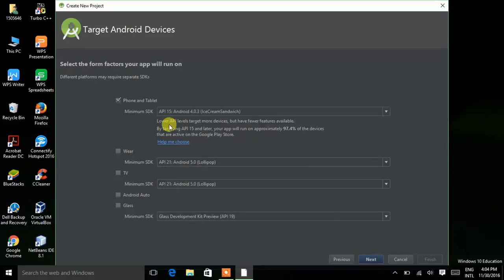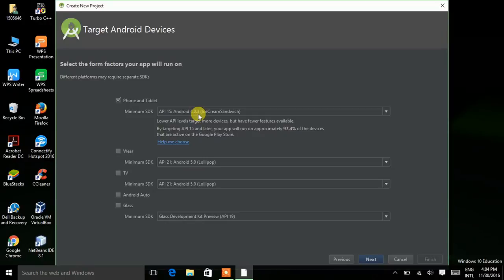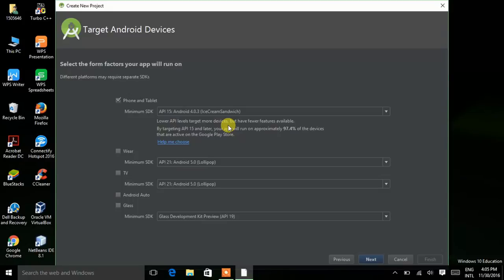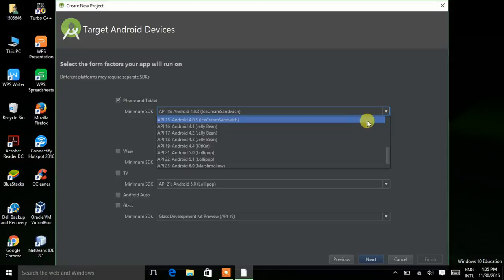Now it is very important — what is minimum SDK? API 15, Android 4.0.3 Ice Cream Sandwich. Here we have to select an API level. In technical terms we use API numbers to refer to versions of Android. It is given that 97.4% of Android users are using Ice Cream Sandwich. We should select an API level such that our app is compatible with the maximum number of Android devices.